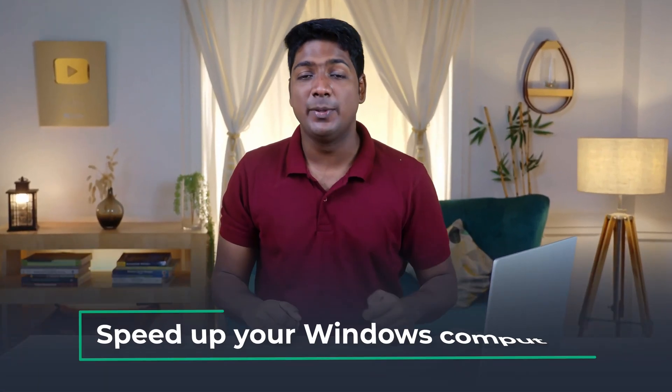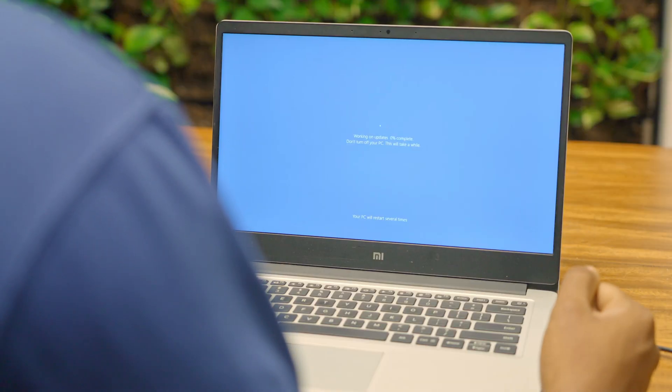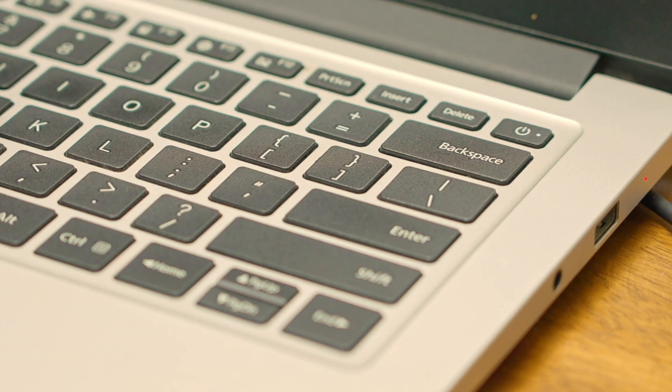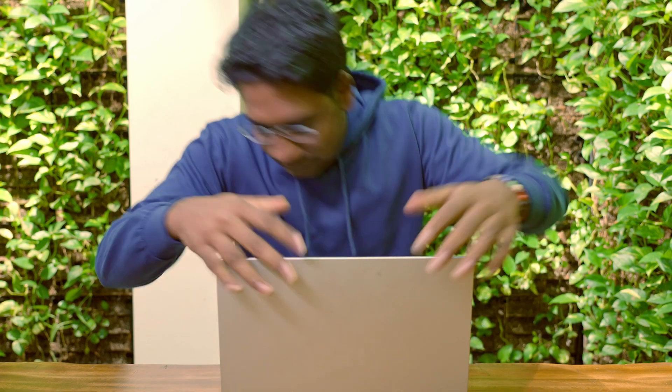Hi guys, today we are going to see how you can speed up your Windows computer. It doesn't matter whether you have a laptop or a desktop, this is going to be a very simple and easy process. We will see different steps which you can do to get a better performance from your computer.